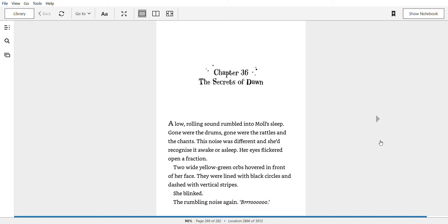Chapter 36: The Secrets of Dawn. A low, rolling sound rumbled into Mole's sleep. Gone were the drums, gone with the rattles and the chants. This noise was different and she'd recognize it awake or asleep. Her eyes flickered open a fraction. She blinked. The rolling noise again.